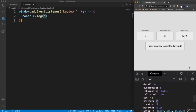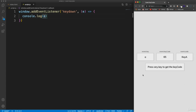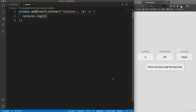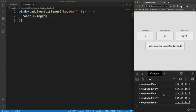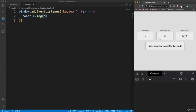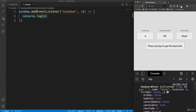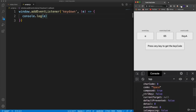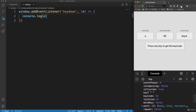One more thing: if I hit Space, the code is 'Space' but the actual key property is just an empty string. So I want to do a simple check — if the key is equal to an empty string, I'll just put the word 'space' in there, because I don't want it to display as blank.